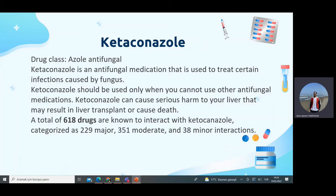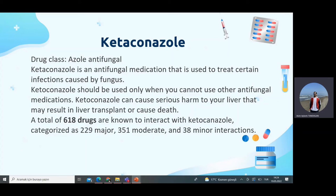Ketoconazole is an azole antifungal medication used to treat certain fungal infections. Ketoconazole should only be used when other antifungal medications cannot be used, because it can cause serious harm to the liver, potentially resulting in liver transplant or death. If there is no other option, then ketoconazole may be necessary.